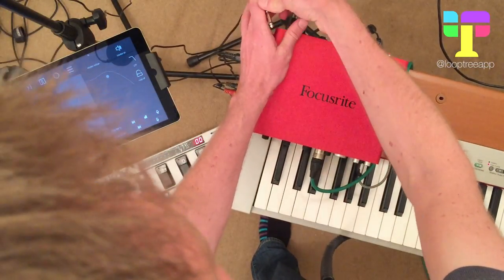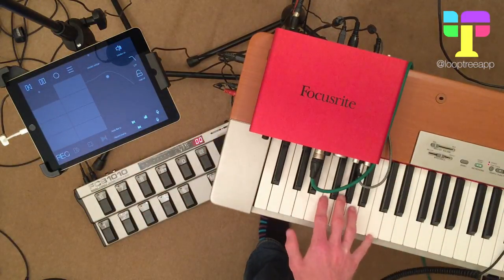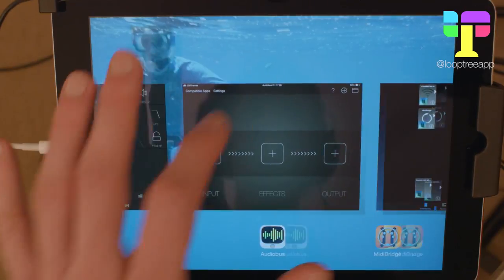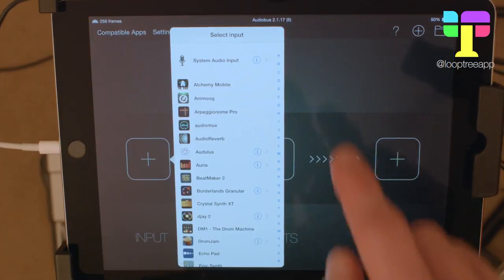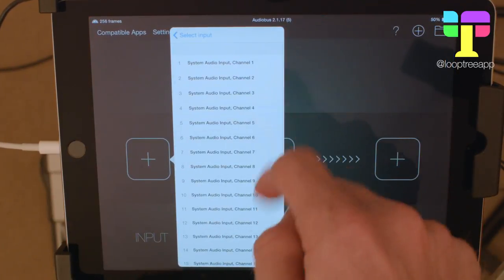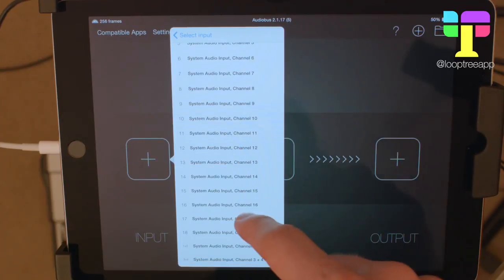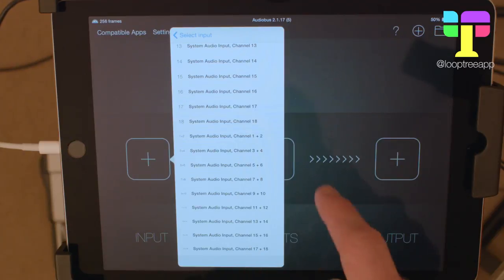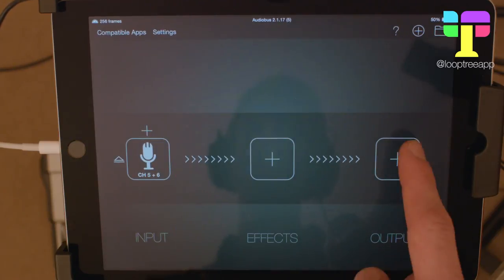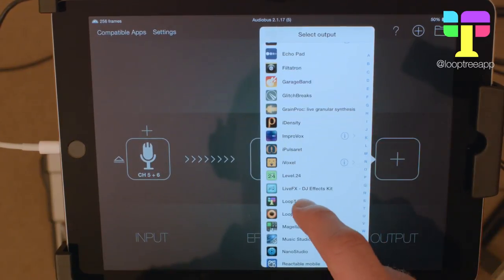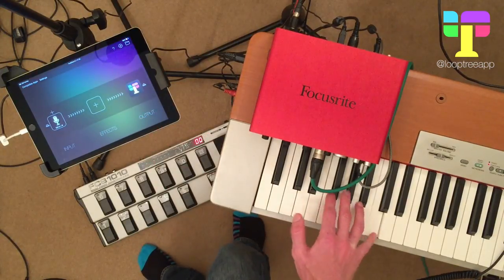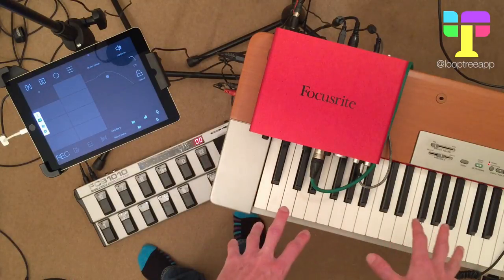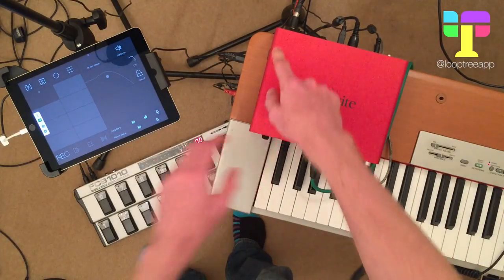So let's plug these into 5 and 6 — and now I no longer have any sound. But I can use AudioBus. If I hop into the input slot, System Audio Input, you can see all 18 channels are exposed as mono channels, but they're also available as stereo pairs. So I can pick 5 and 6 as a stereo pair and pipe it into LoopTree, and now I can hear the output again. So that's got my keyboard through 5 and 6 into LoopTree.